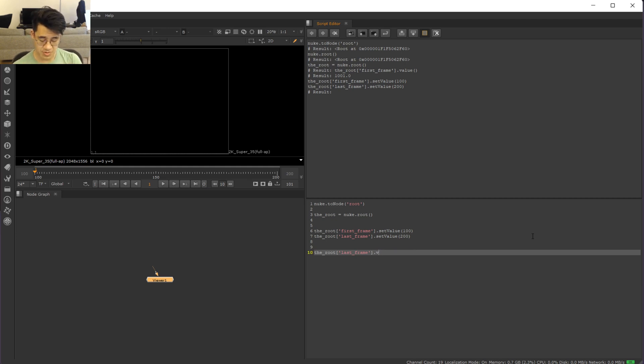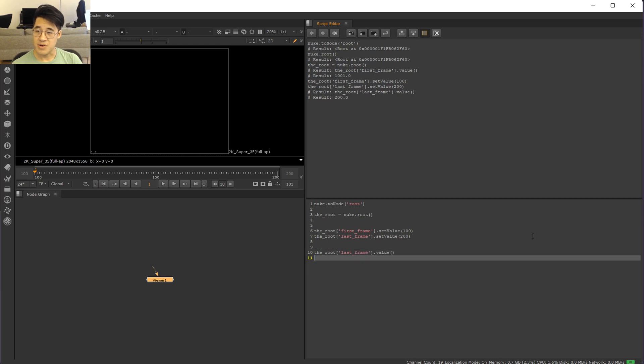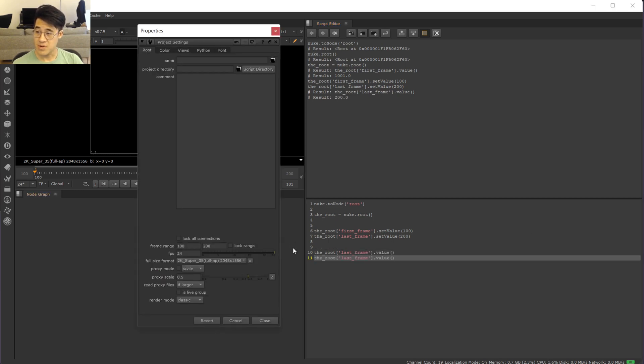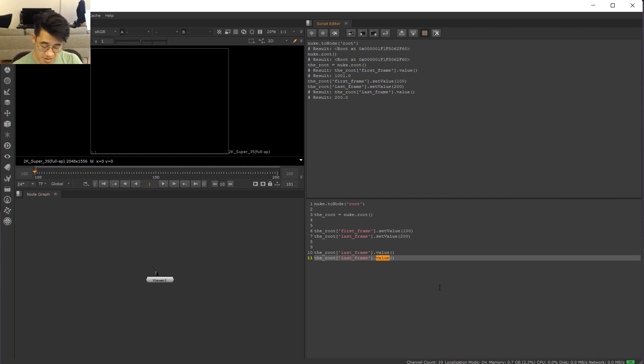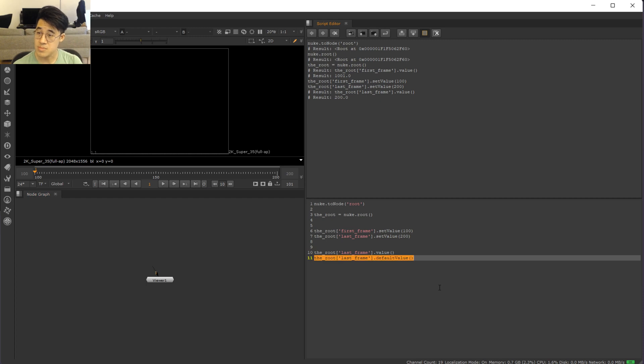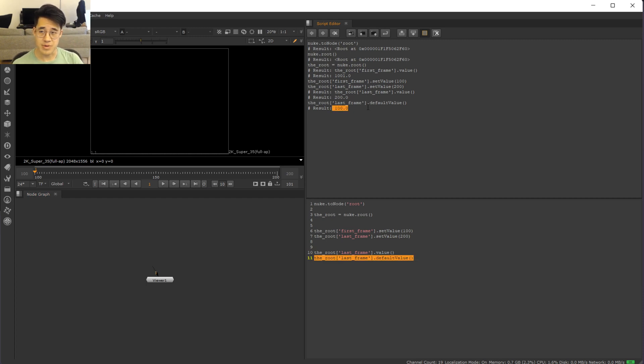So in the same way we can ask the value, right? You can also ask what is the default value. Okay, and you can see the default value is 100.